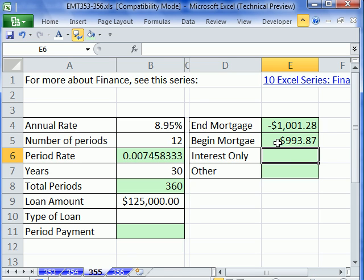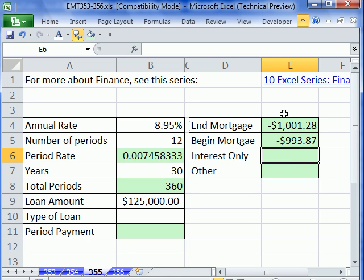Why is it negative? Cash flow matters. When you pay this, what is it doing? It's coming out of your wallet into the bank's wallet. And really, most of that is interest too.